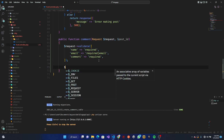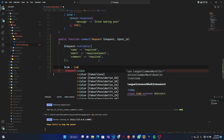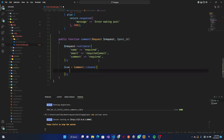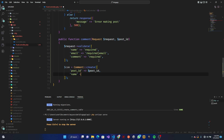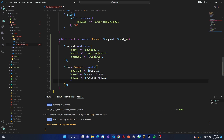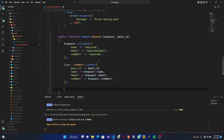Once validation is done, we do `$comment = Comment::create()`. We pass in: `post_id` set to the `$id` parameter, `name` set to `$request->name`, `email` set to `$request->email`, and `comment` set to `$request->comment`.